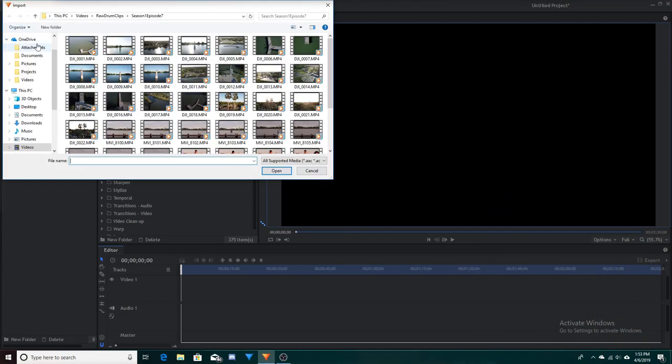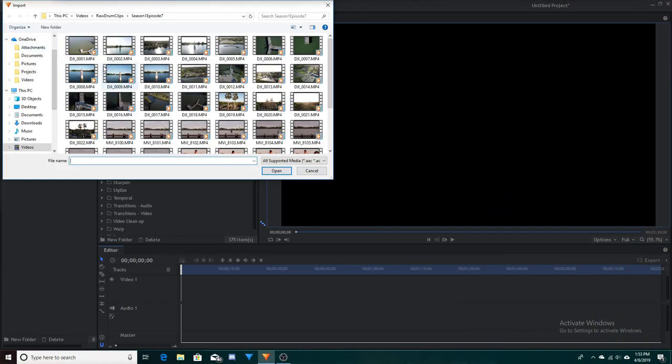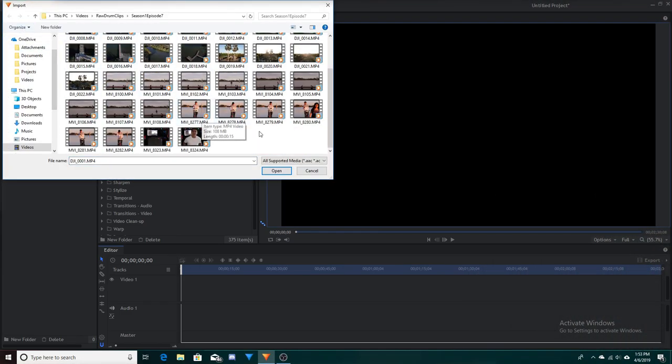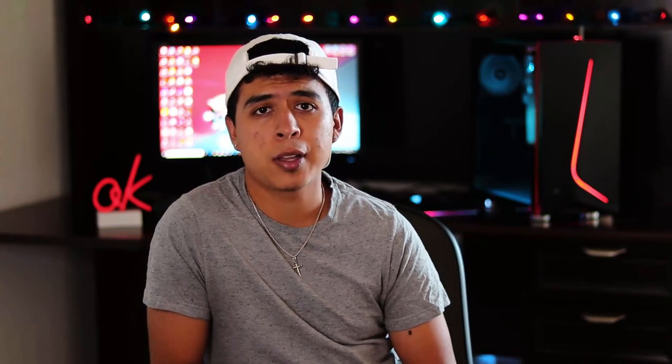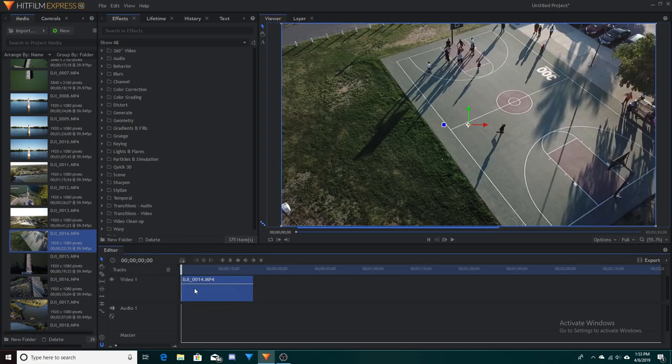All the way to the left side is going to be the media panel — that's where you're actually going to import your footage. To import footage, all you have to do is hit Import on the left of your screen, open up your files, select the ones that you want, put them into the project, and there you go. Once you've imported all the clips you want, to get them on the timeline all you have to do is click and drag them onto the timeline — it's as simple as that.